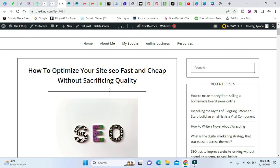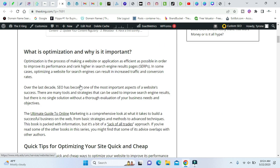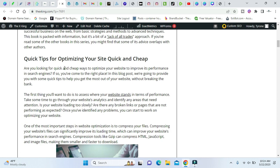I'll leave a link below for this blog post as well if you want to check that out. I'll tell you why here, why it's important. Quick tips on optimizing your site for quick and cheap.